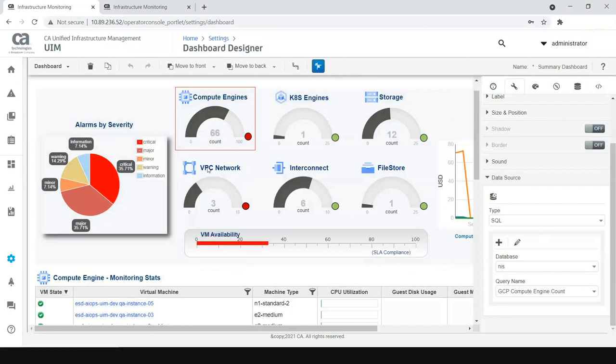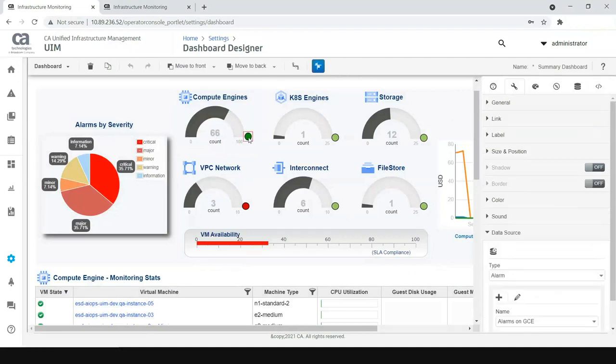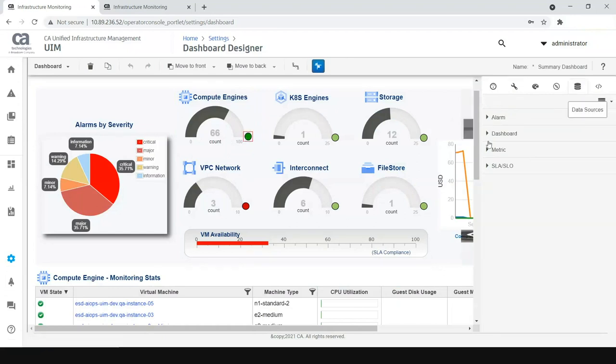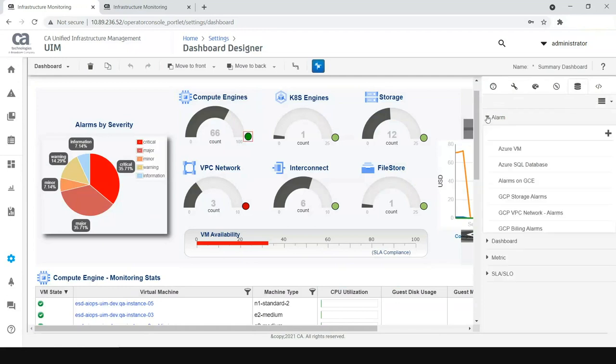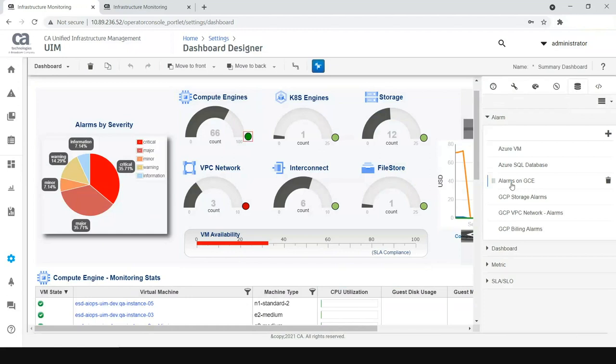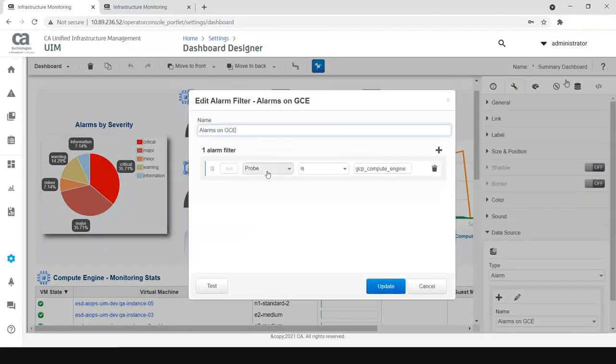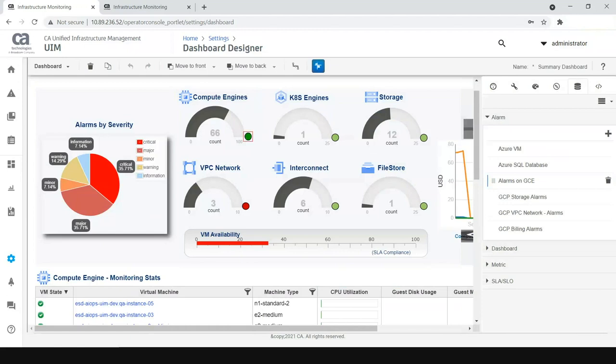This widget has been created with the count of compute engines, and then you can see a small data source icon over here, which is nothing but are there any alarms that are raised on the compute engines. All the data has to be done over here is get into the alarm section into the data source, alarms on GC, and if the probe is GC compute engine, then it tells all the alarms, if there are any alarms that are raised by GCP compute engine. And the maximum severity will be displayed in this icon.